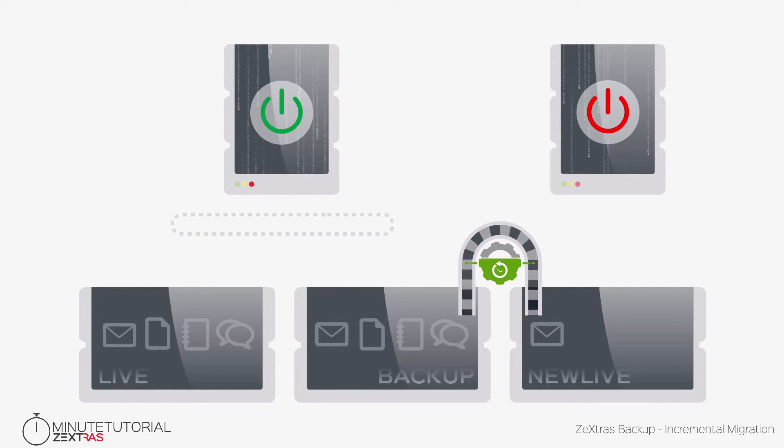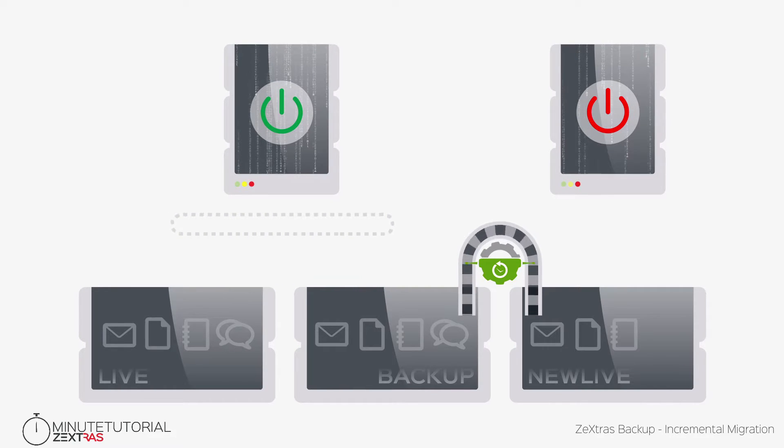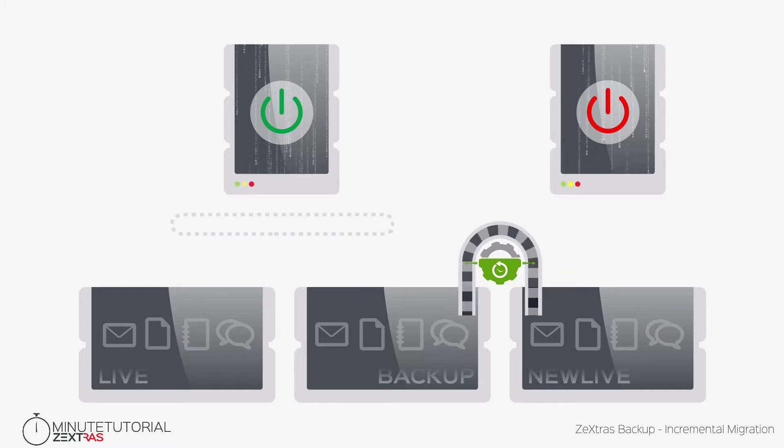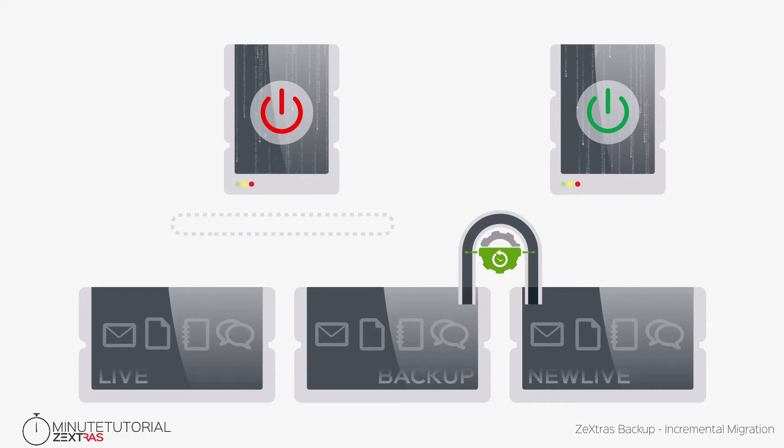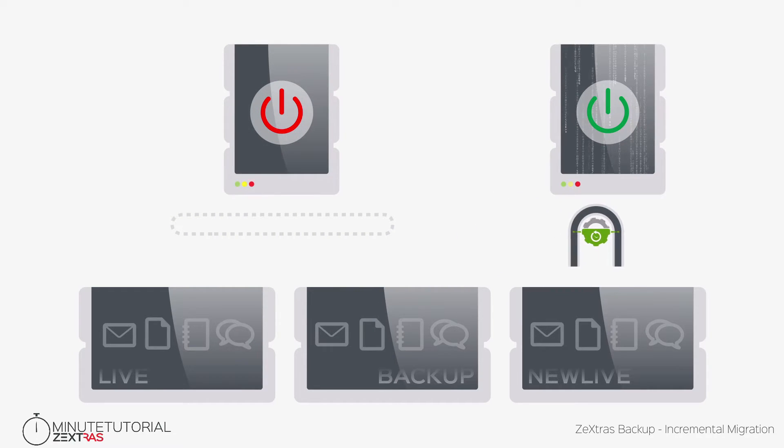This means you can move the largest batch of data to the new server while the old one is still in production, and then move the mail flow to the new server whenever you are ready. Your users won't even notice the change.